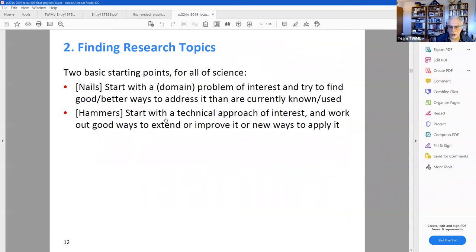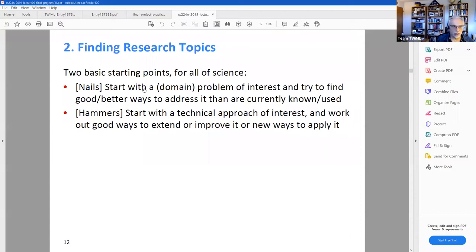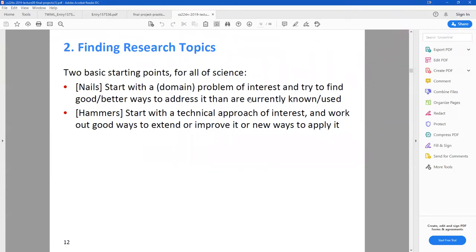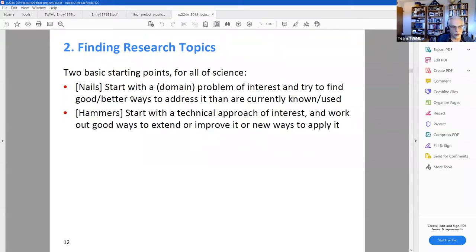He talks about two different kinds of problems. One is where you start with some technical approach — he calls it a hammer — and you look for places to use it, places to pound in the nails. That's a top-down approach, where you start with something you've learned, like LSTMs or GRUs, and look for problems to solve. The other is a bottom-up approach where you start with a domain problem of interest and try to figure out the right technical approaches.